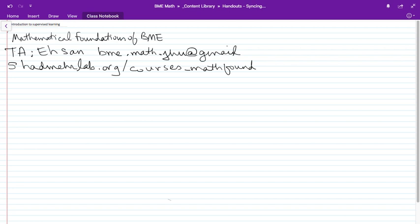Hi, I'm Reza Shadmer. Welcome, guys. This is a new course that I started this year to cover some of the basic foundational ideas about the way to analyze data, the way to model things in biomedical engineering. The course is called Mathematical Foundations of BME. I'm glad you guys signed up. I think almost all of you are graduate students.